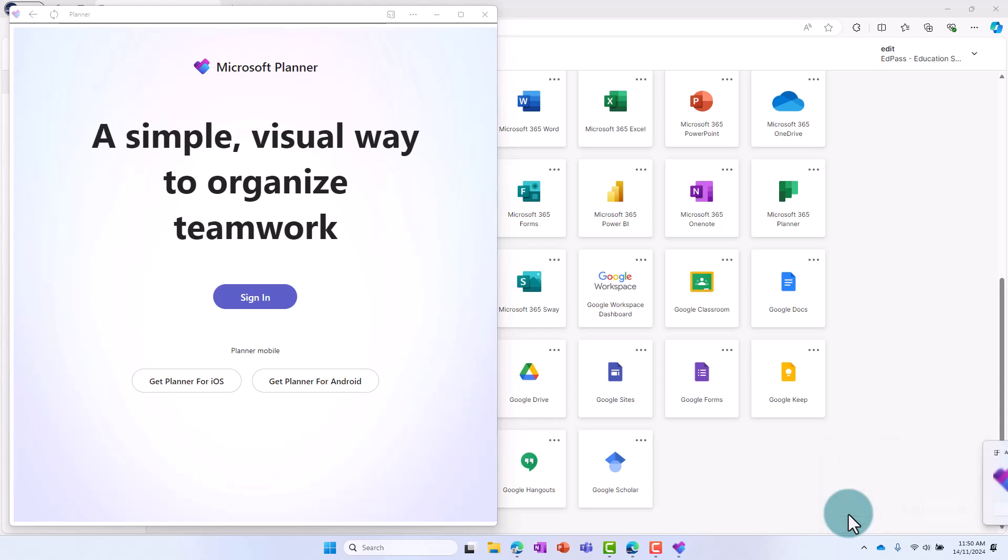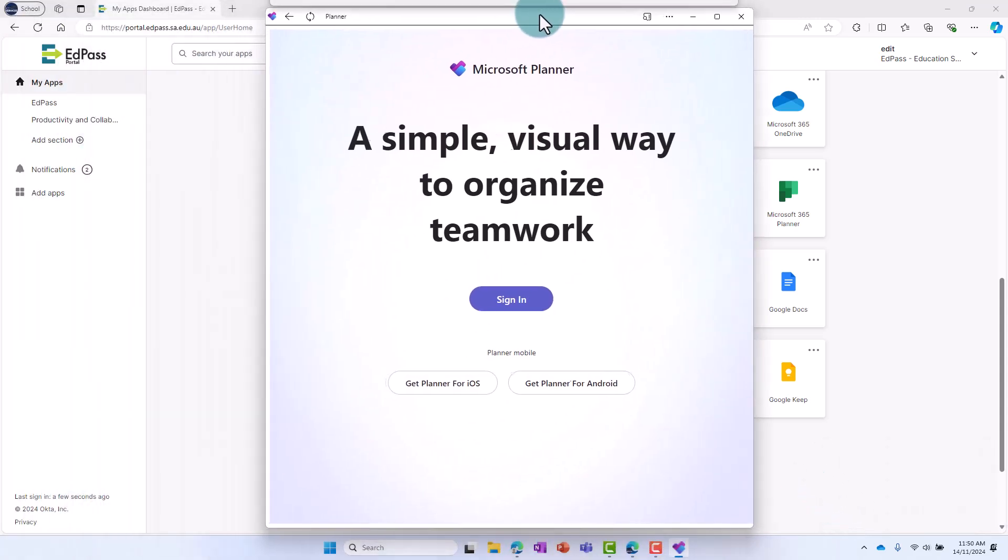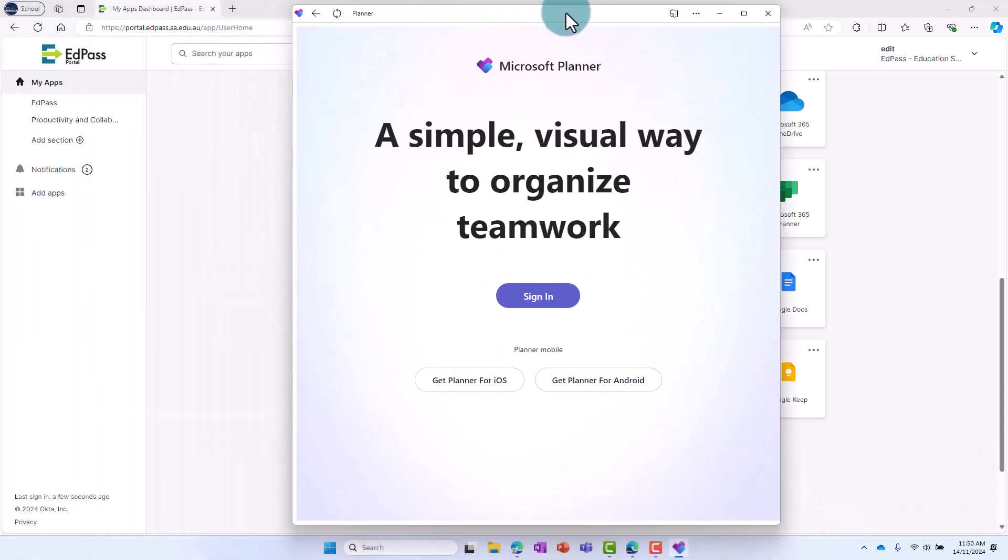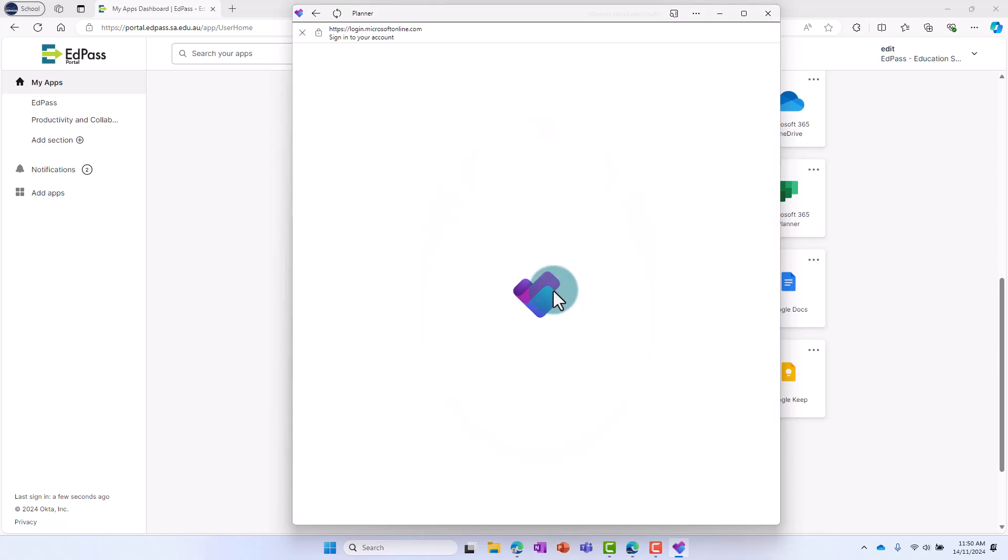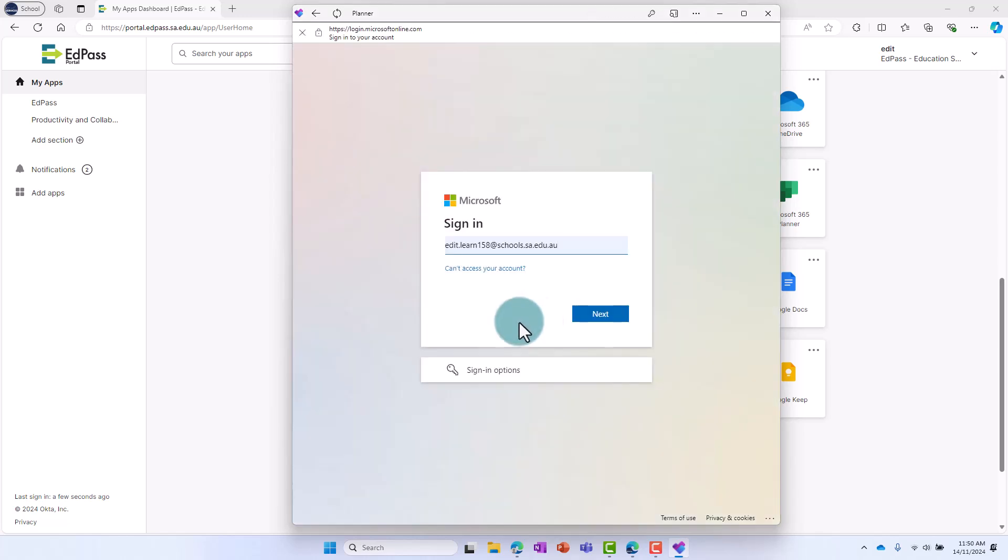Finally, sign in to Planner with your EdSchools email to access your plans. You shouldn't need to sign in every time you open the app.